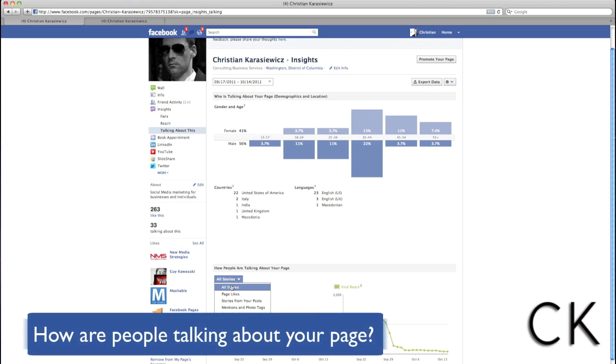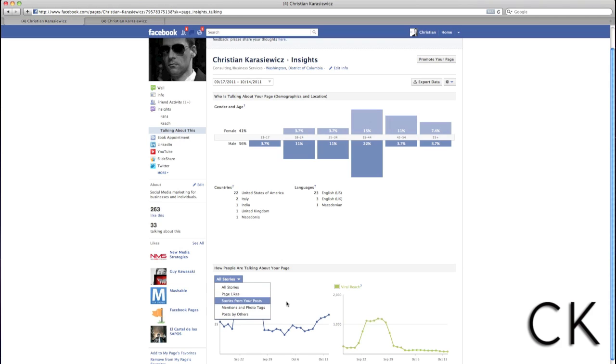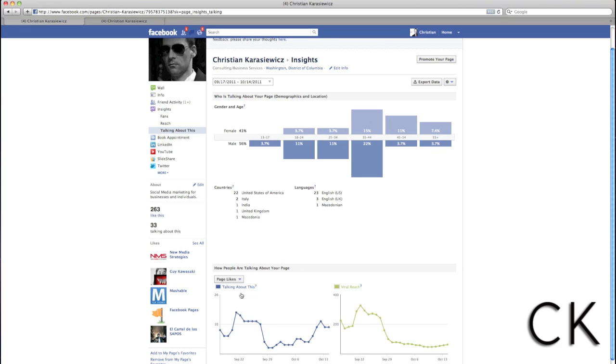In addition, there's also a section that details how people are talking about your Facebook page. For example, are they liking content, are they liking your page, are they mentioning you, are they tagging you in photos?